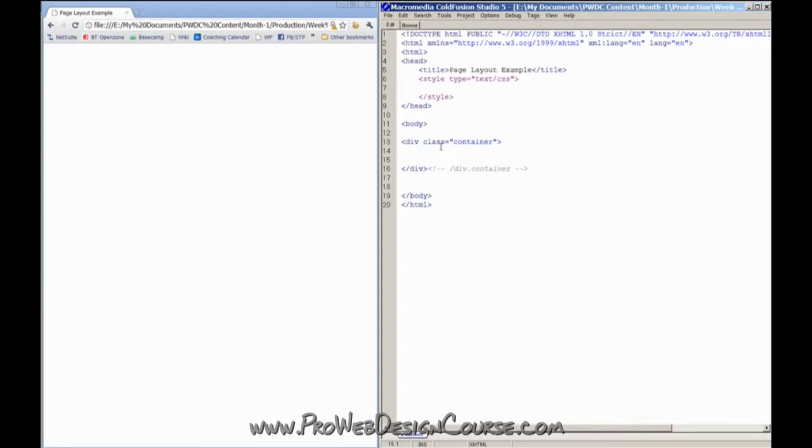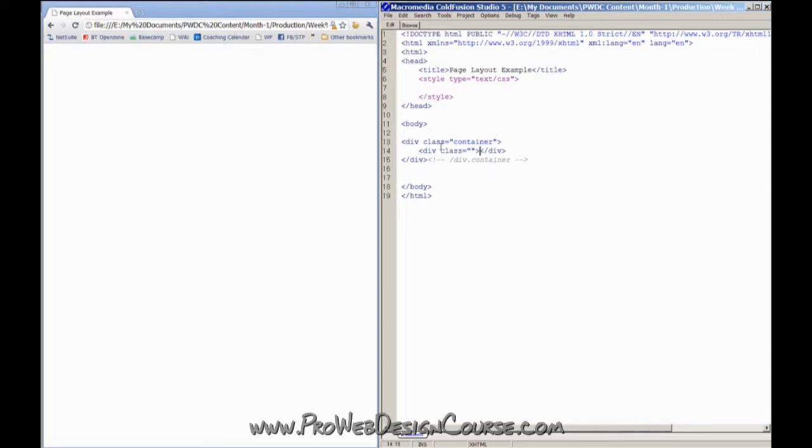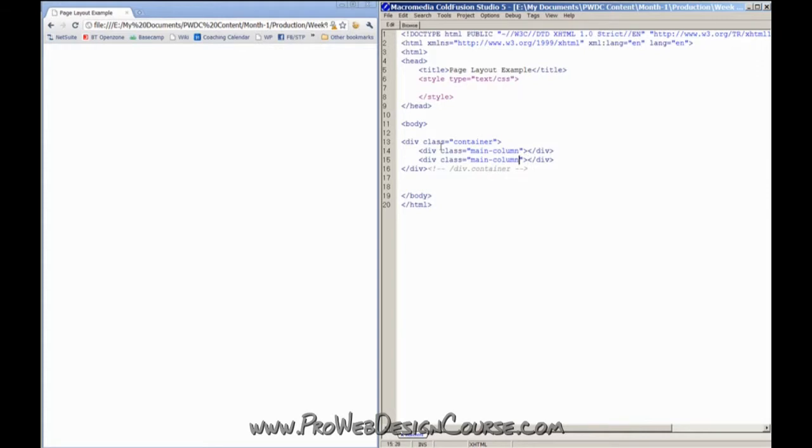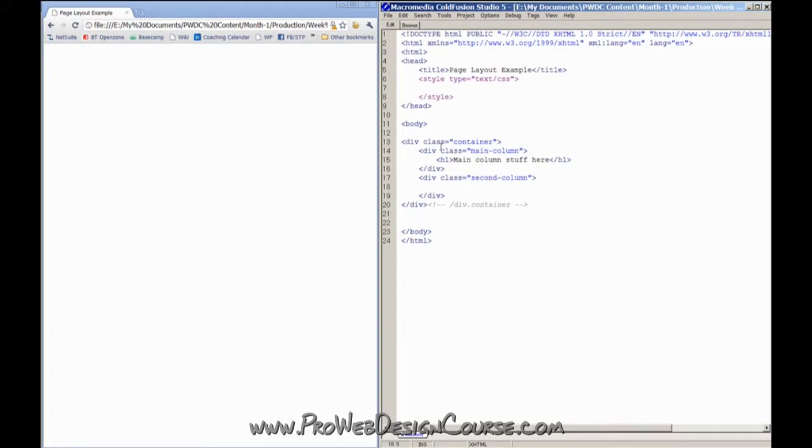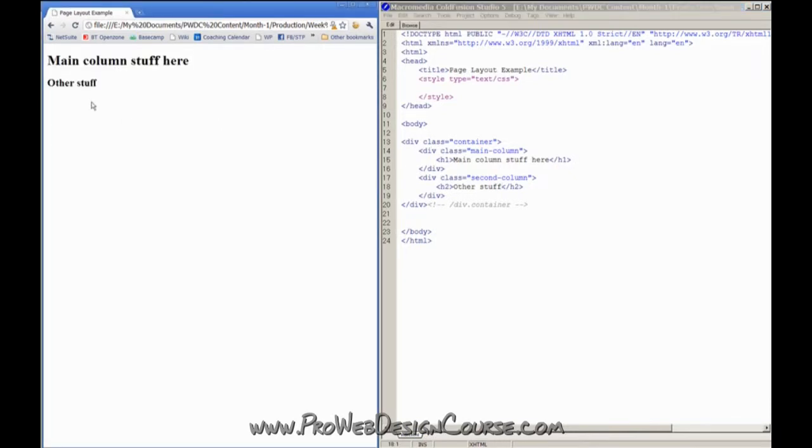Within my container I want two more divs for columns. When you're writing your class names for good semantic markup you shouldn't use stylistic references. So I could put div class equals left column and then div class equals right column but that's going to tie my hands later on if I decide to sort my columns around. So what I'm going to do is call it main column. I'm going to just copy that and second column. Then here will be page one main column stuff here and inside my second column I will put a heading two to say other stuff. Let's load the page and see what happens.